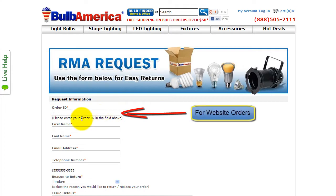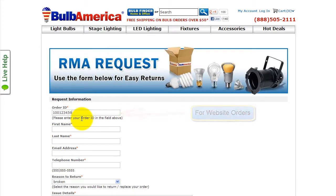For orders placed on BulbAmerica.com, enter your 9-digit order ID, which can be found next to the shipping address on your order confirmation.